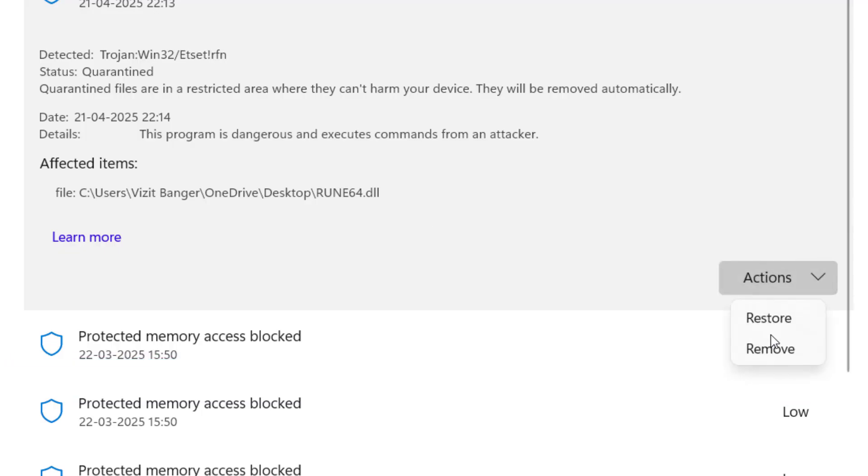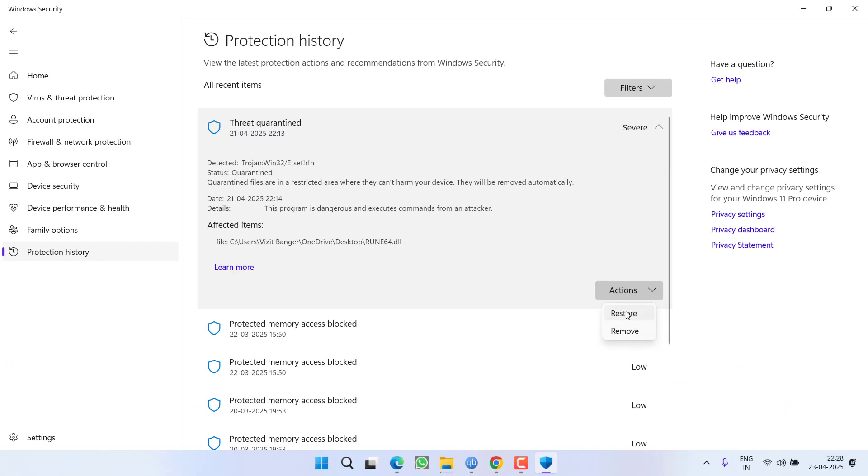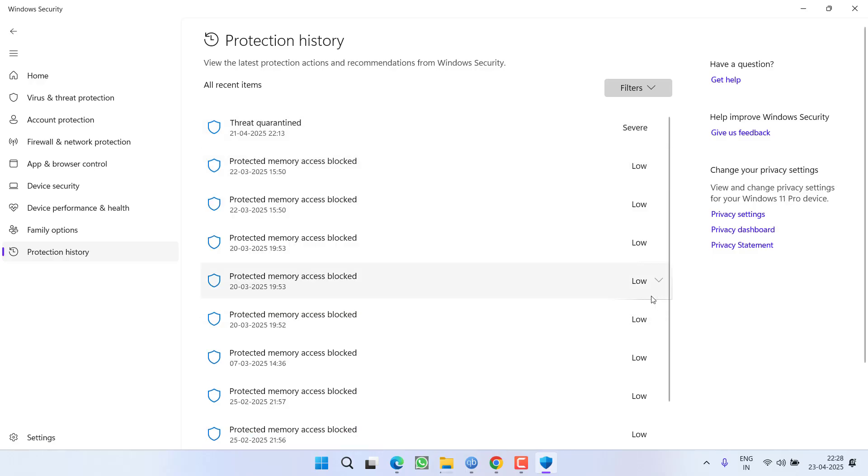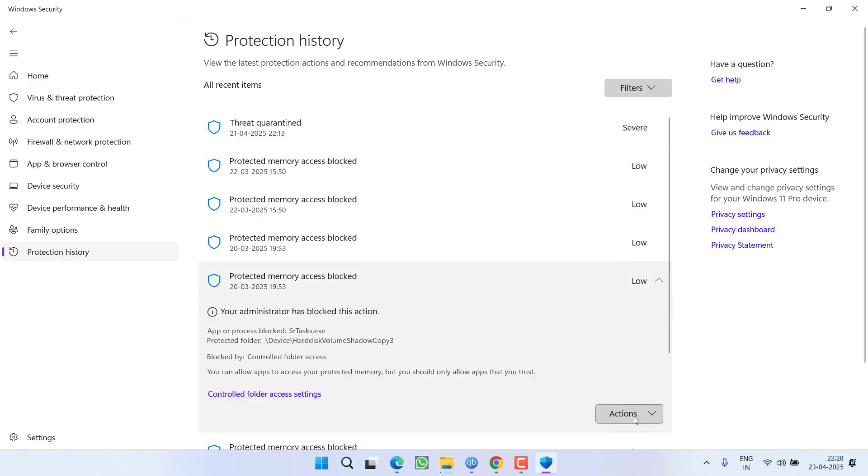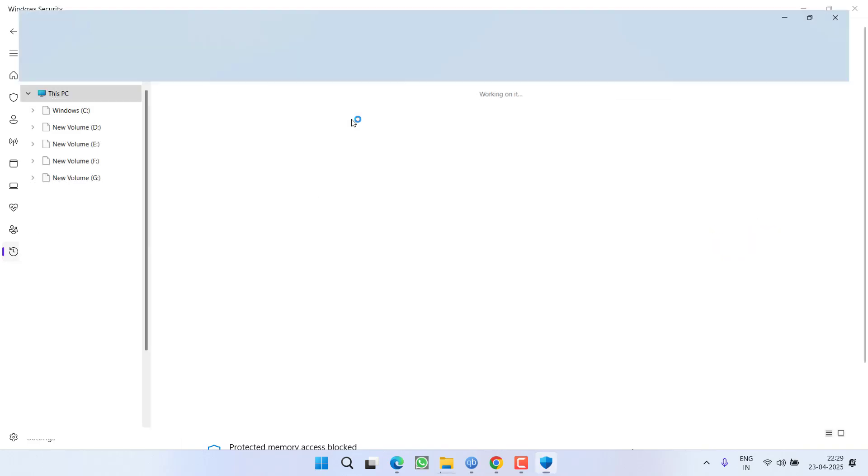Choose the option Restore, or you will find the option Allow Device. One of these options will be available, so you need to choose the option Allow Device or Restore so that it will not block your save file. If this fails to work out, proceed to the next step.